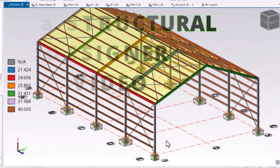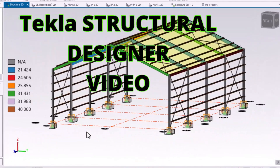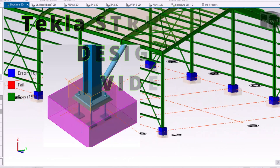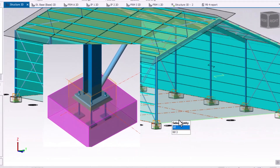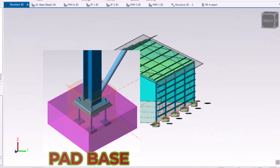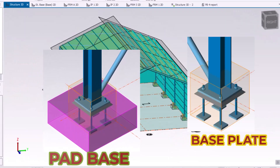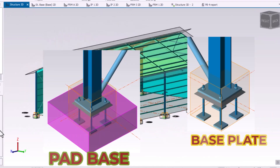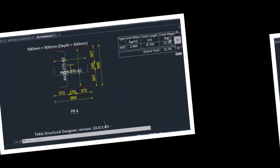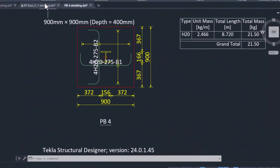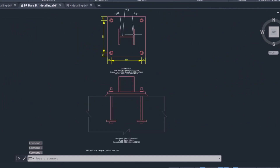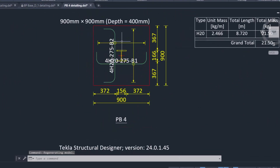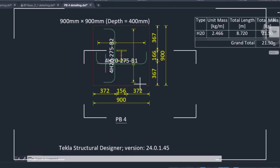In this Tekla Structural Designer video, we'll be considering pad foundation and base plate design of this model, as well as producing a detailed drawing of the pad foundation and base plate. So stay connected as we proceed into the presentation.